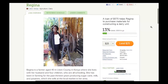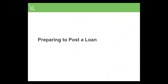Remember that Kiva lenders have thousands of loans to choose from, so it is important to make your loans stand out. A good photo, an interesting story, and a detailed loan use can help a loan fund more quickly. Now that we've seen how a loan looks once it is published, let's learn about the process of posting a new loan.